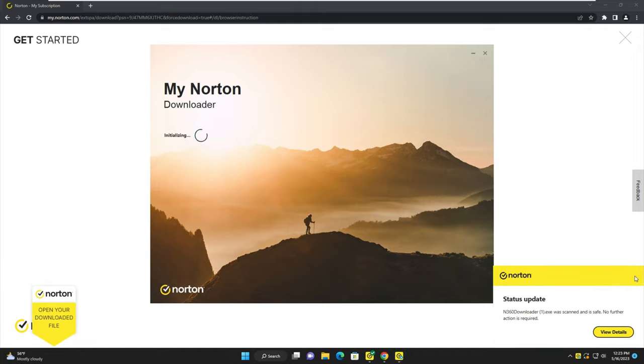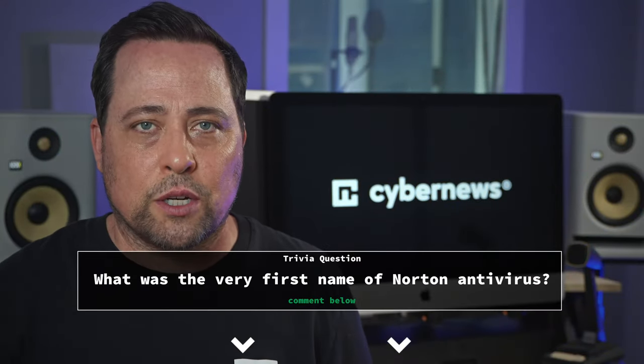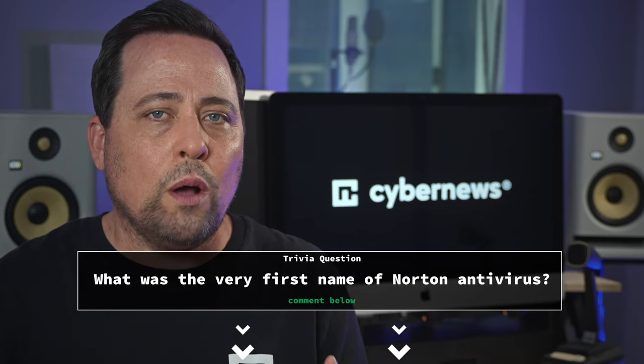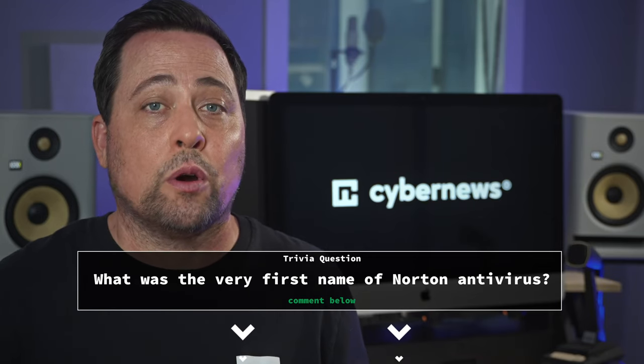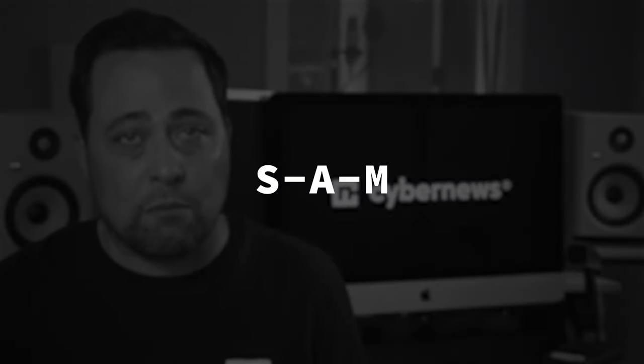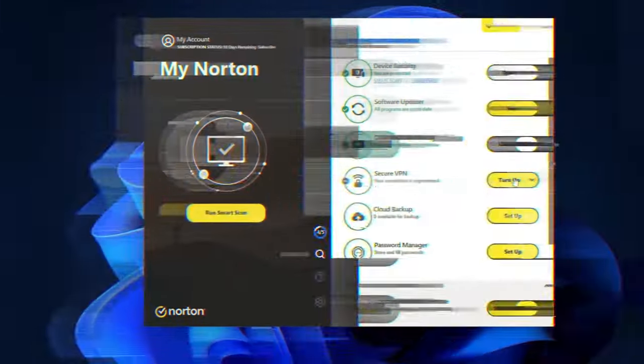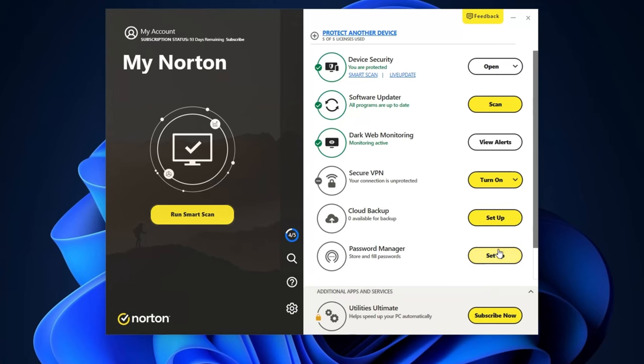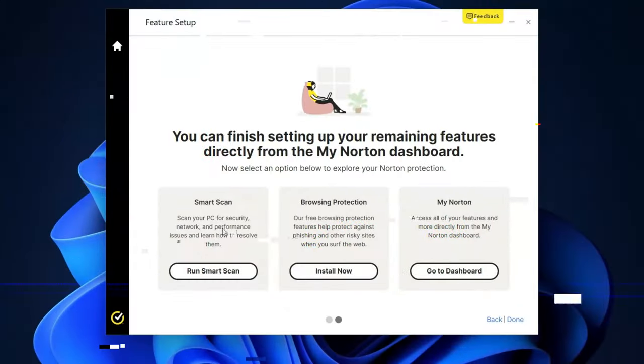While you're waiting, why don't we answer a little trivia question — what was the very first name of Norton Antivirus? The acronym was SAM, S-A-M. Once installation is done, you can set up some features like Cloud Backup, their password manager, and that really cool VPN, if it's included in your subscription of course. After that, click done, and that's how to install Norton.